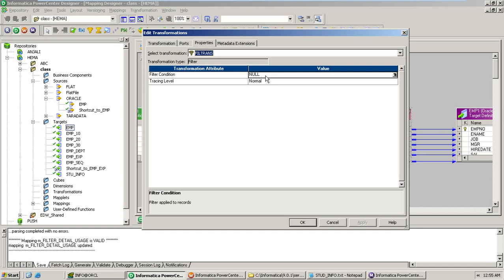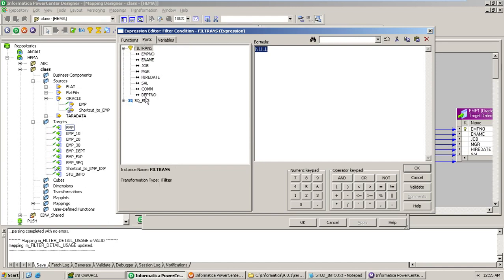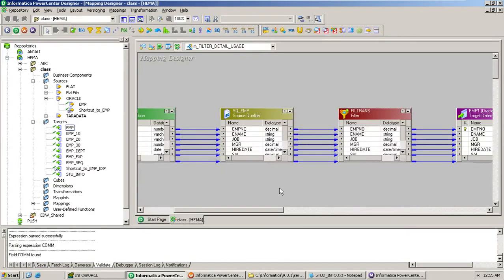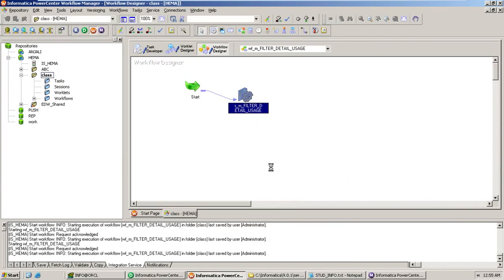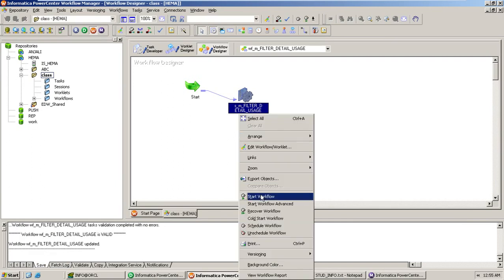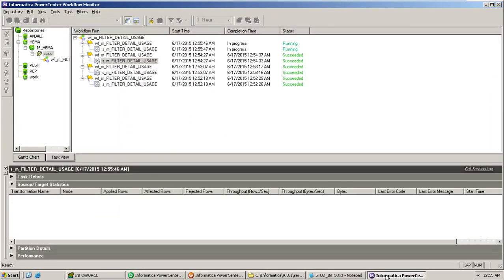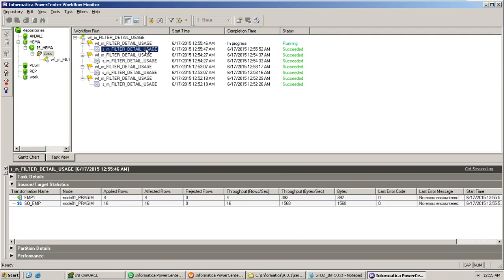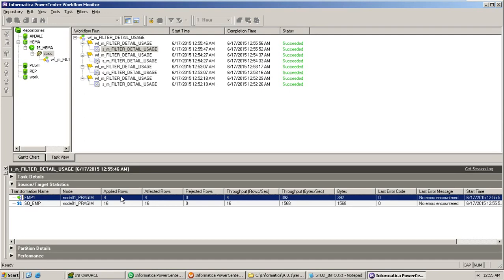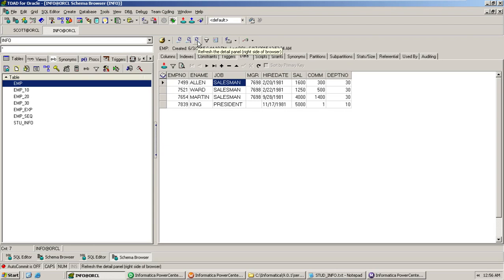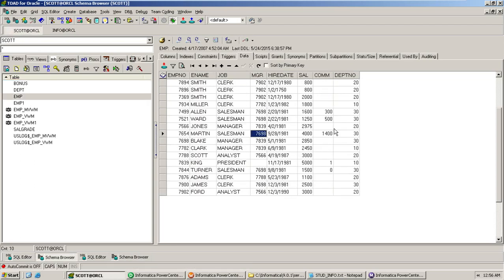We hard-coded the condition value so far. Now let me give a column name and show how it behaves. I'll give the commission column here — not giving any fixed value, just the commission column. Refresh mapping, save, and start the workflow. 16 records are read from source but only 4 records are loaded to the target. Let's go back and look — wherever the commission has a value, only those records are loaded.